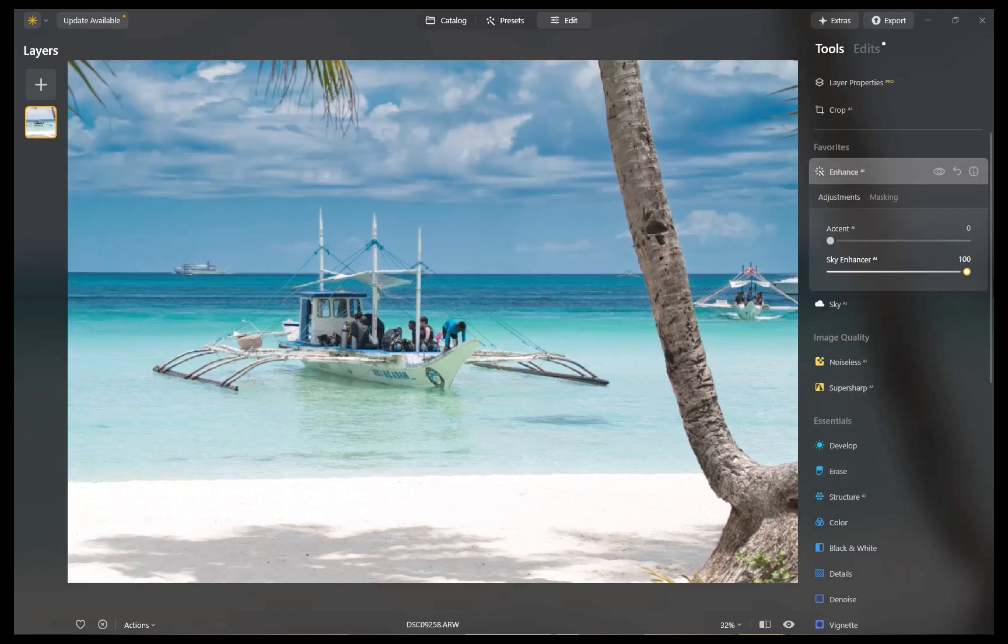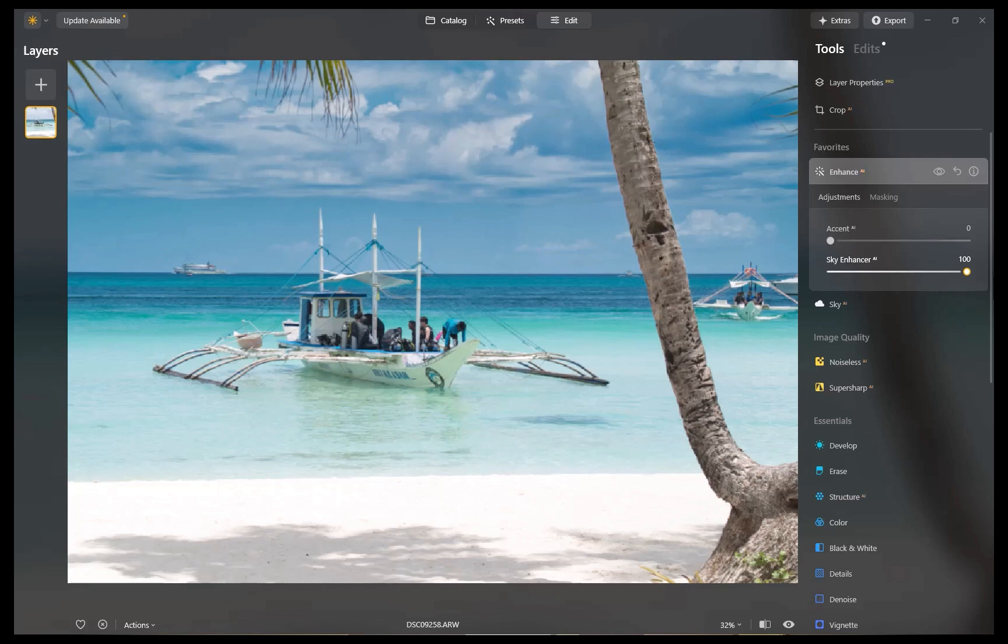As you can see, with just one operation, Sky Enhancer for the most part correctly limited the adjustment to just the sky, adding detail, contrast, and reducing exposure.